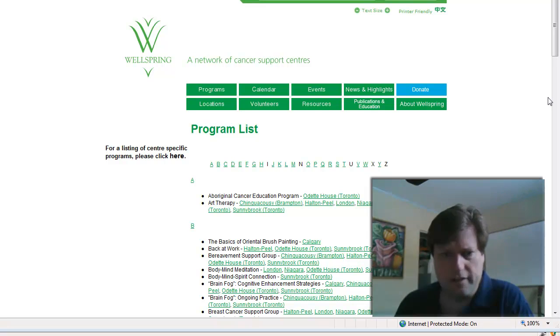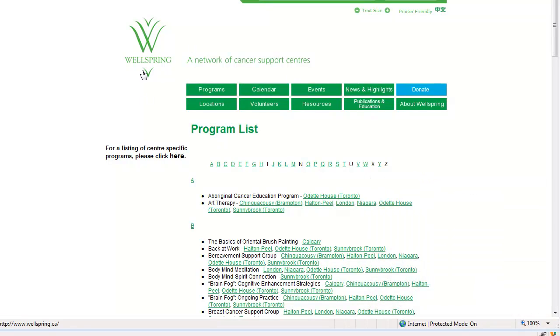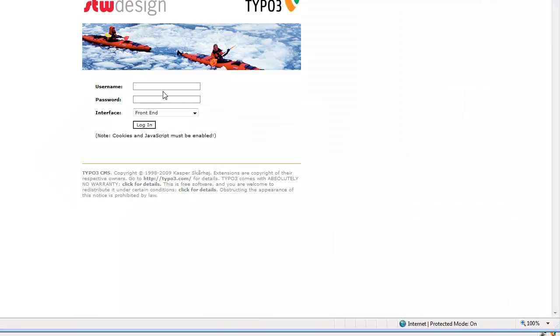So looking at the website here, I'm on the website of Wellspring.ca and if I go and log into it, logging in first of all as a full administrator, I'm going to log into the back end.